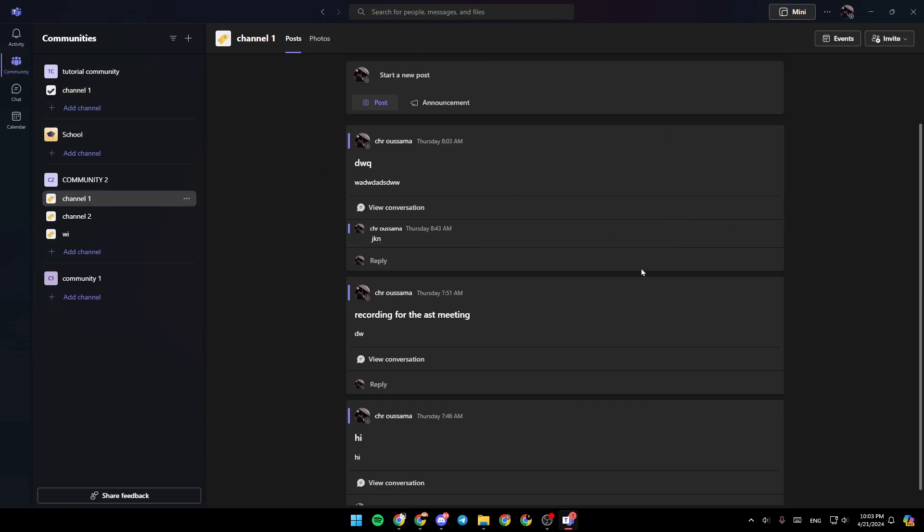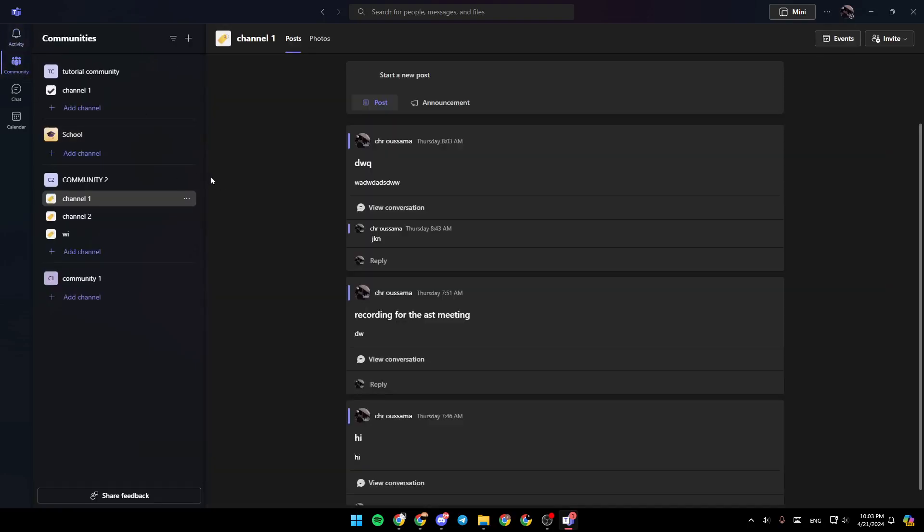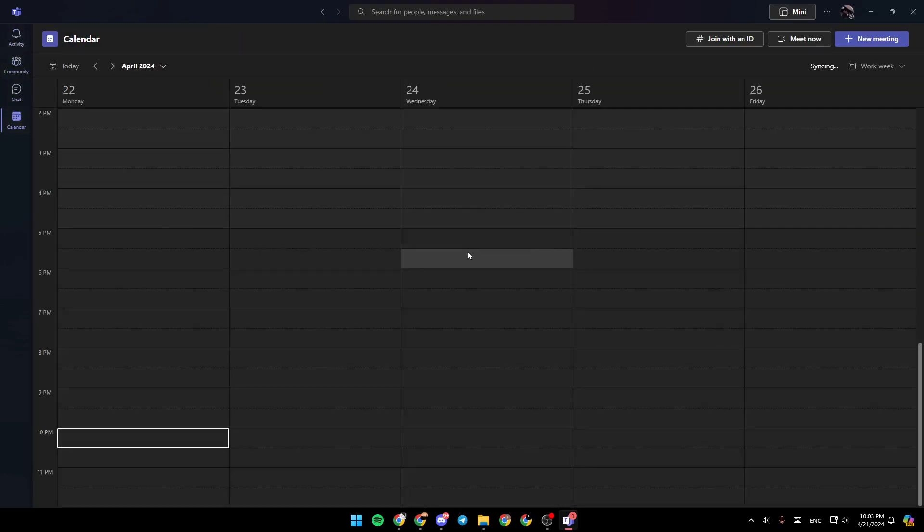As you can see, I'm right now in Microsoft Teams, and this is how the homepage looks like. Right here on the left side of your screen, you're going to find all of the sections: the activity section, community, chat, and lastly, the calendar.